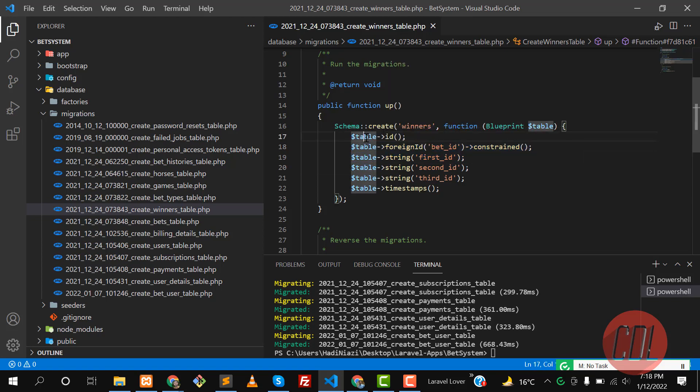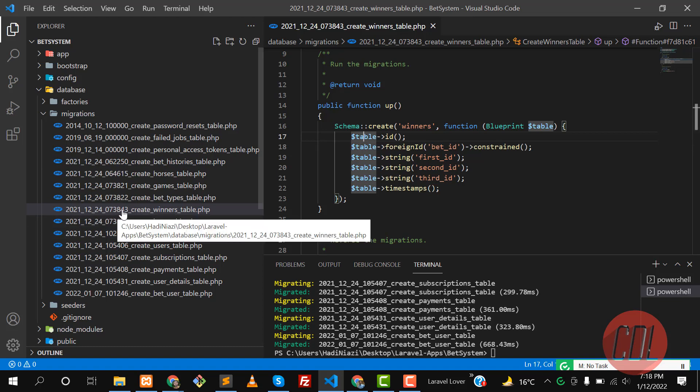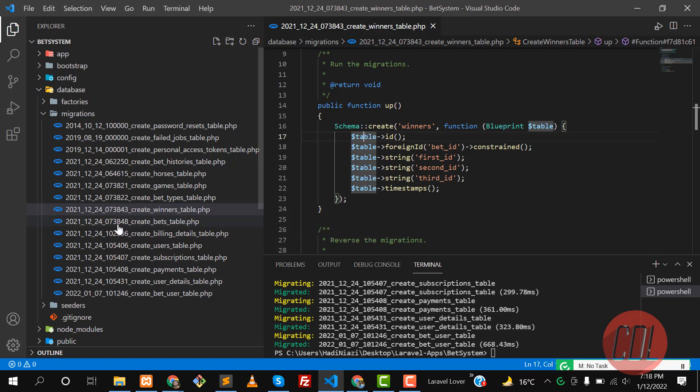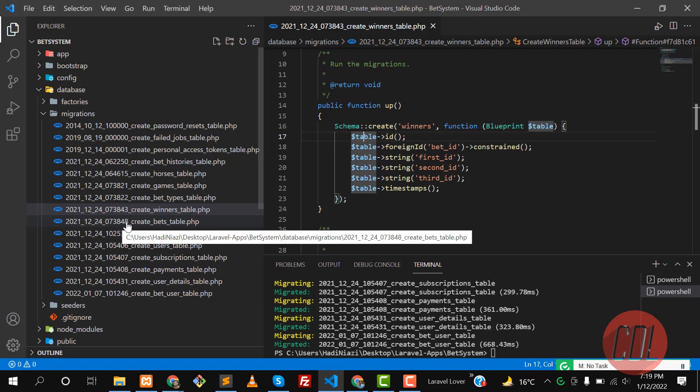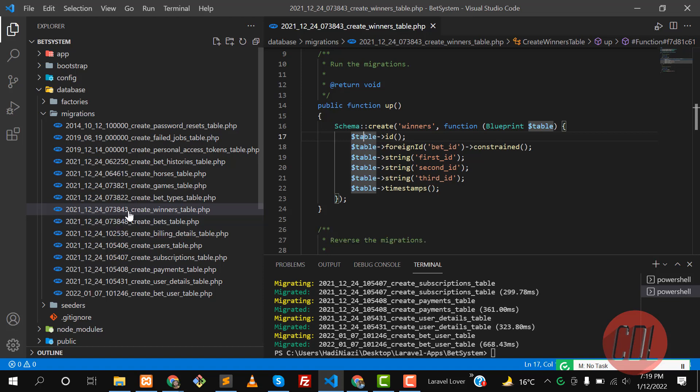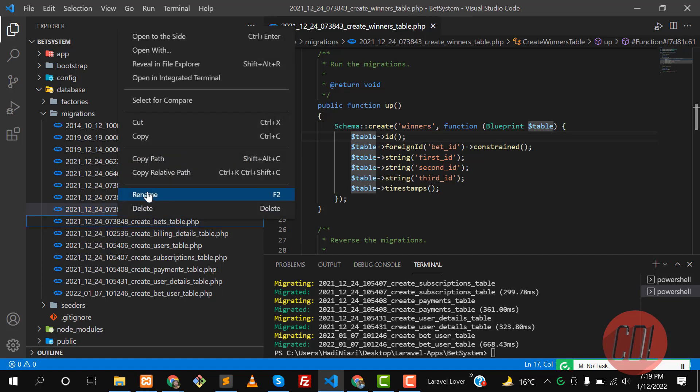Let's fix this. We have a migration and this migration contains a name with the timestamp. This time is in integer format. I have this winner table which contains 843 and this bets table contains 848. So I need to set a lower time than this winner table.